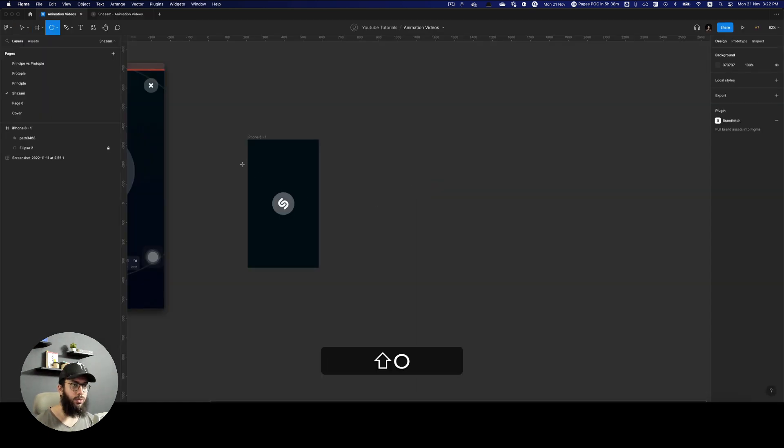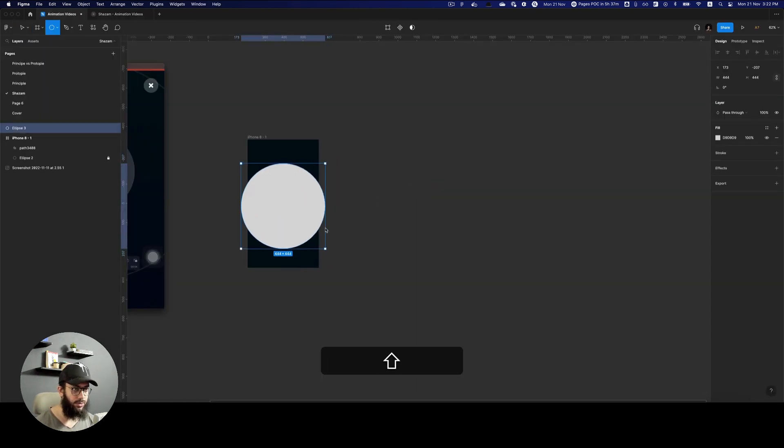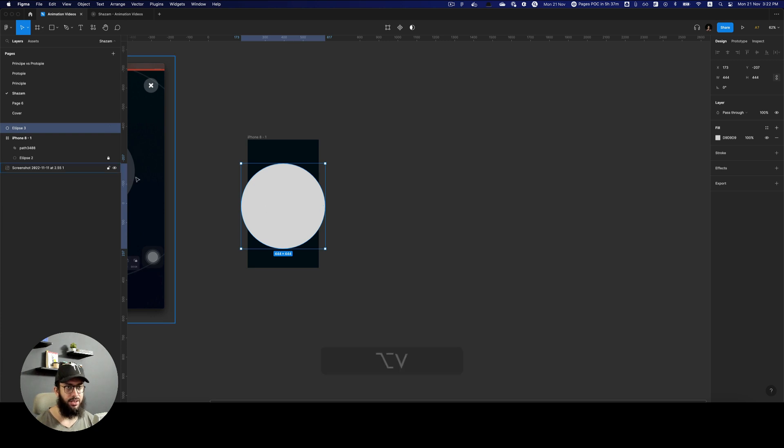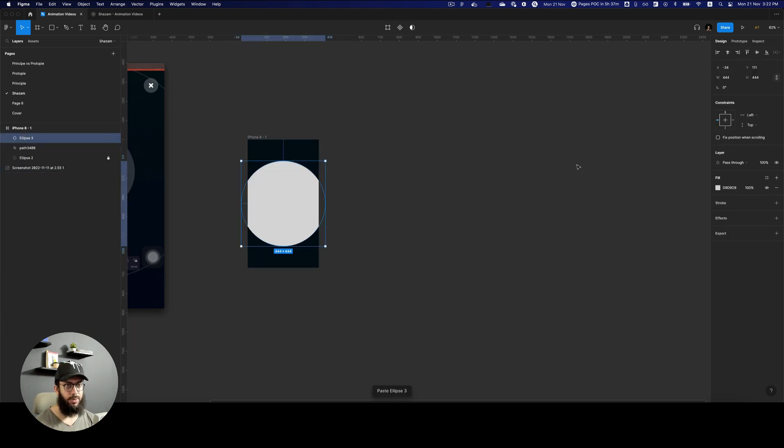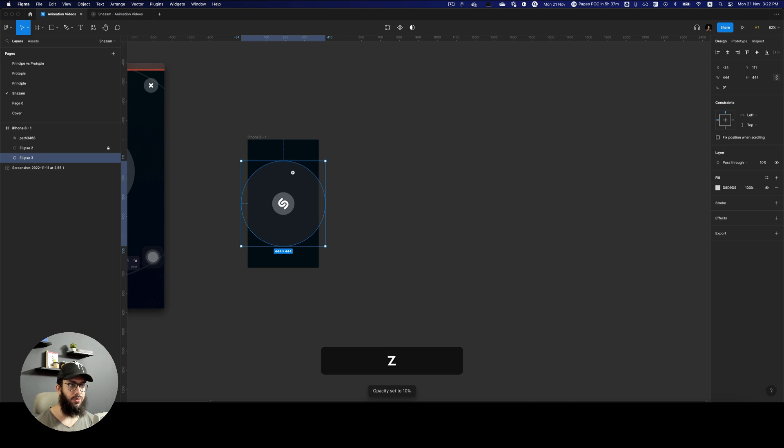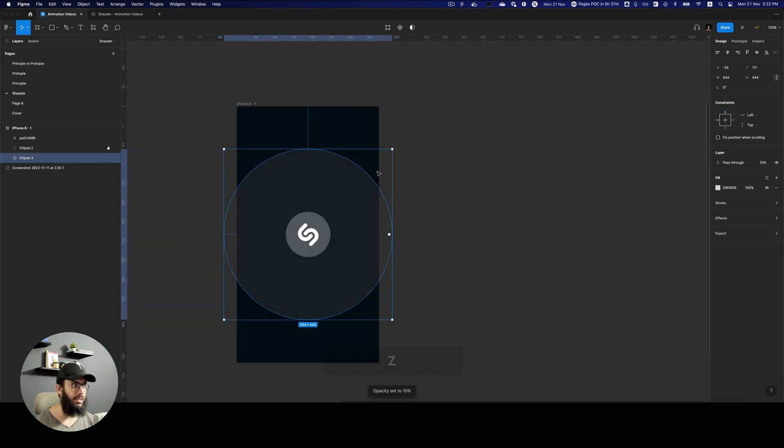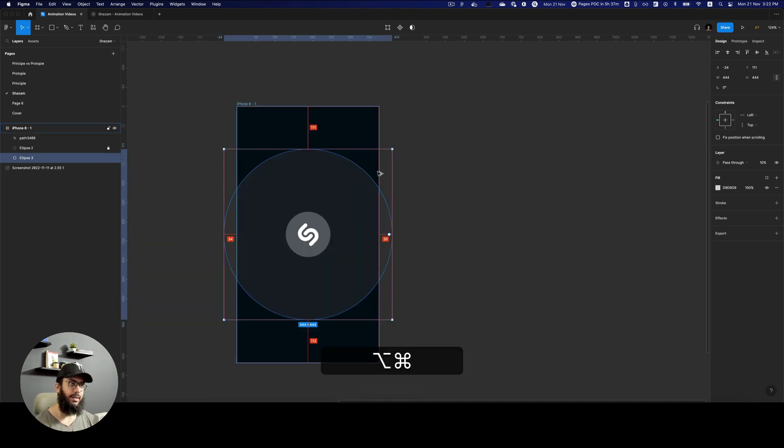First of all, what we need to do is we need to create a circle. Now, how big the circle is doesn't really matter. Obviously, you can configure it by yourself. I'm just going to move it behind and I'm going to reduce the opacity to 10%.